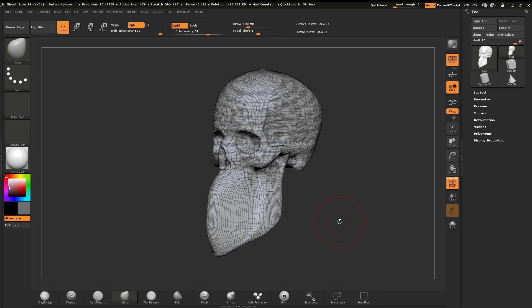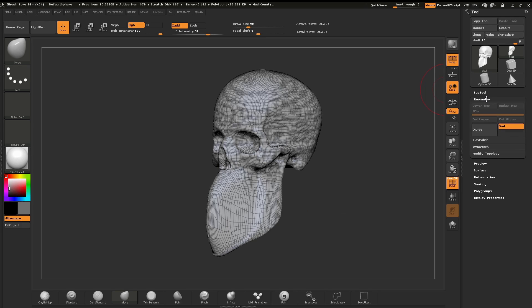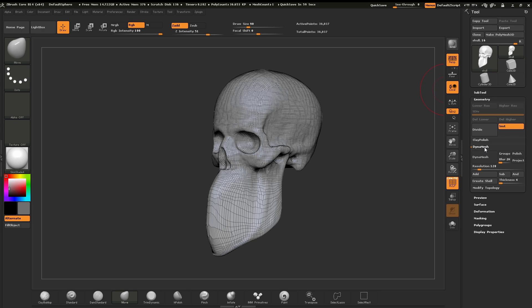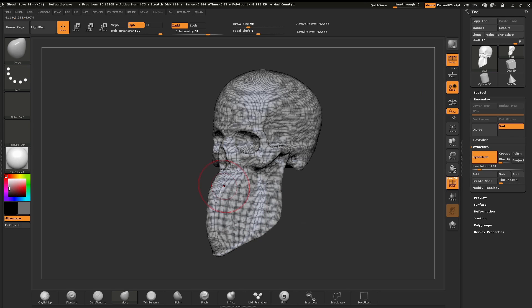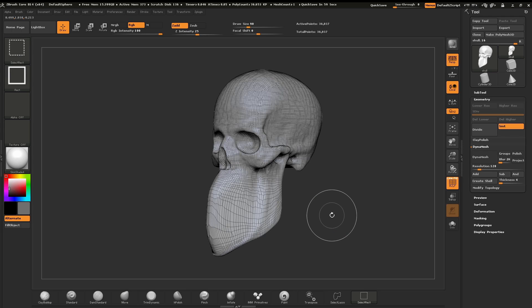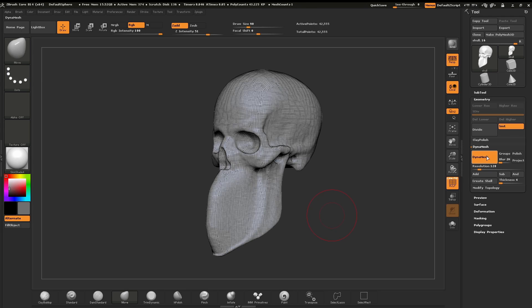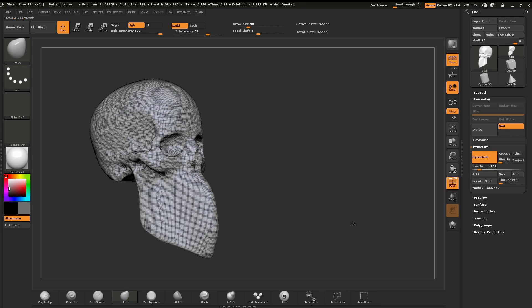So where do we find Dynamesh? It's located in our tool palette under Geometry, and then we click on Dynamesh. I'm going to take the time in this video to cover the Dynamesh button, how it works, and the resolution slider. I'm going to tap on Dynamesh and you can see automatically what happened to this area. I'll undo to show what we had before, and now redo — and you can see with Dynamesh on, we have a nice equal distribution of polygons in that area of the skull.